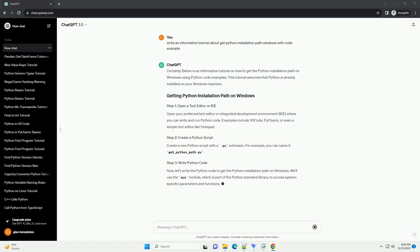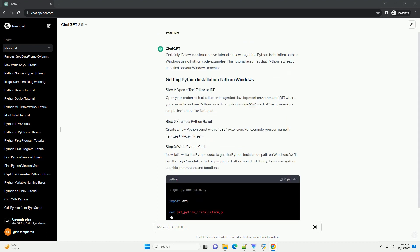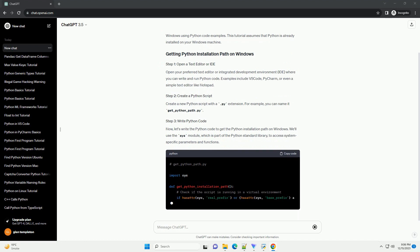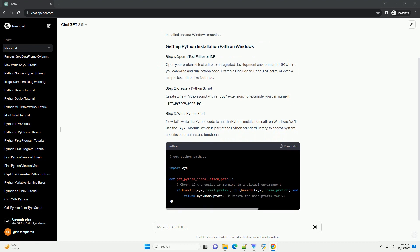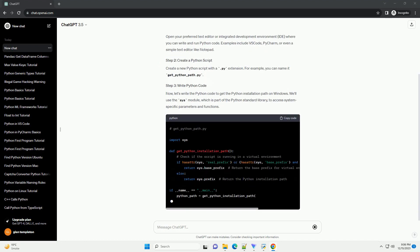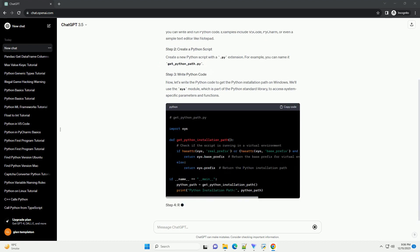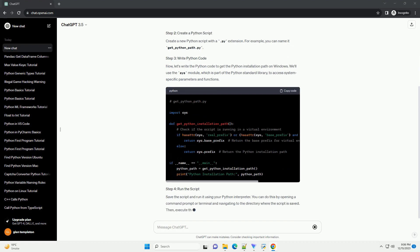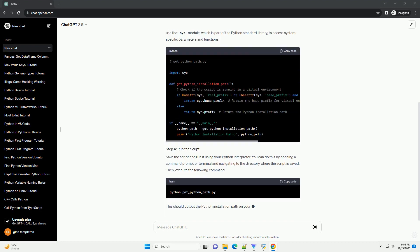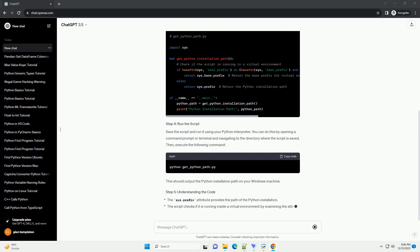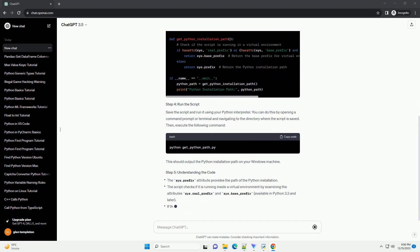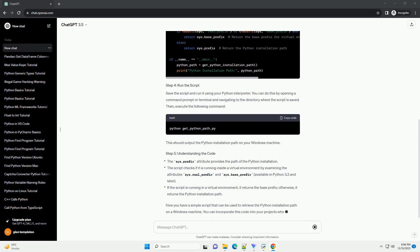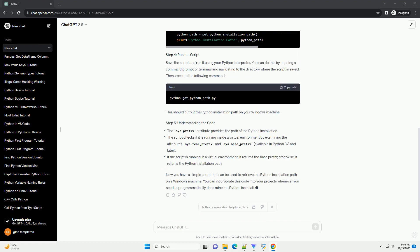This tutorial assumes that Python is already installed on your Windows machine. Open your preferred text editor or integrated development environment, IDE, where you can write and run Python code. Examples include VS Code, PyCharm, or even a simple text editor like Notepad.